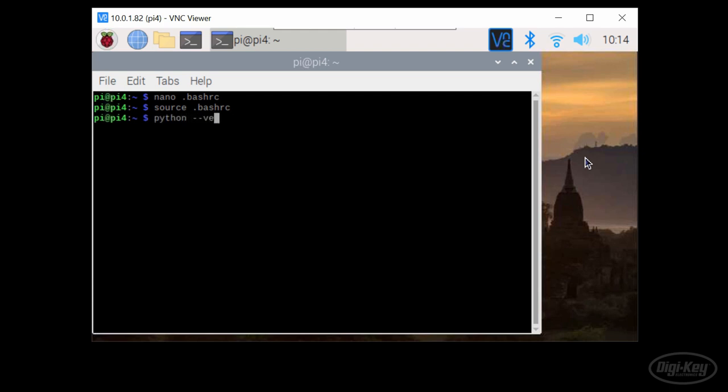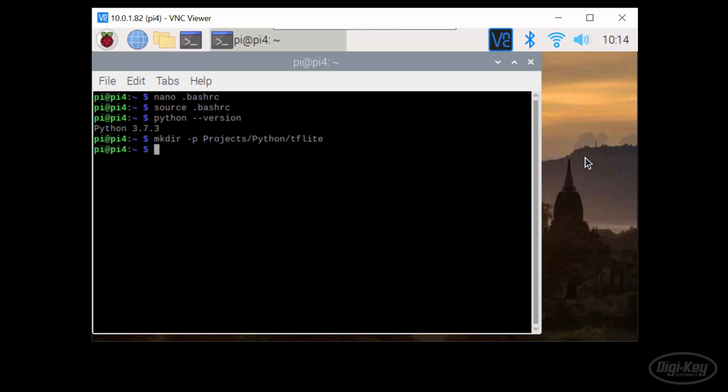I like to keep my projects in their own folder, so I'll set up a workspace with makedir dash P projects slash Python slash TFLite. Go into that TFLite directory.